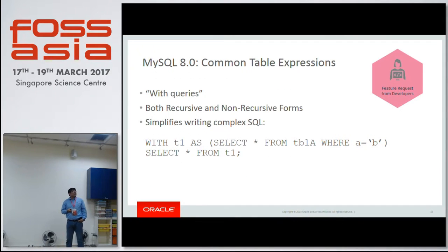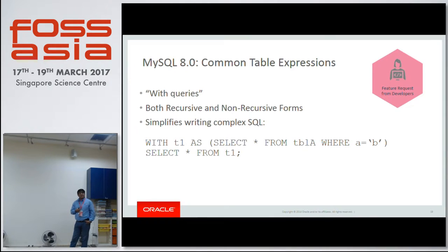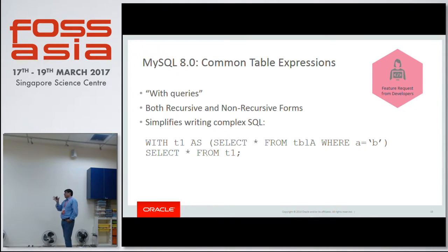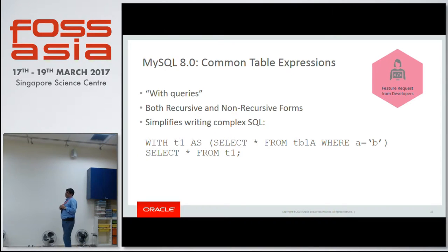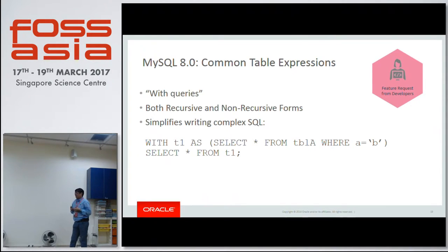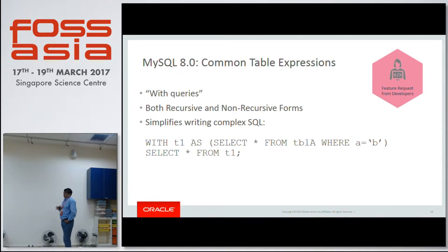Then we have common table expressions. Basically, you can put a query in the WITH clause and then reference it, and it is really, really fast now. Earlier with subqueries, there was quite a bit of difficulty with temporary tables. Now that common table expressions are there, they are supported extremely fast and are very internal. So if you want to create a subquery and then do selections on it or use it in a WHERE clause, that works very efficiently.